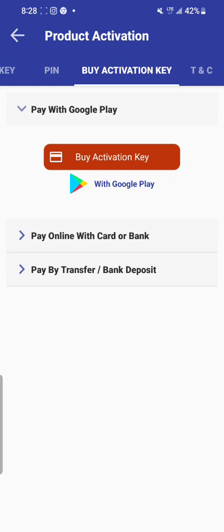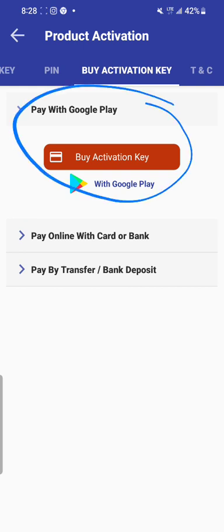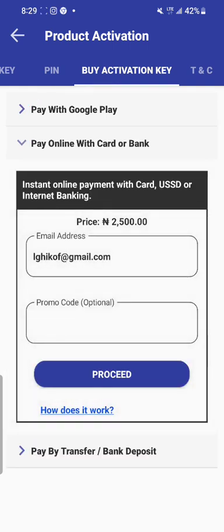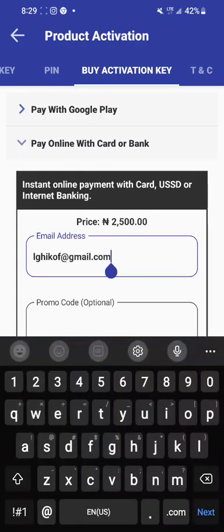But if you have not done that before, you will not be able to use the first option to pay. The second option is paying online with card or bank. This option is the safest and the fastest way of getting your activation key. It requires you to only input your correct email address, because if you don't put your correct email address, you will not receive it. If you use this option, the app will activate itself, but we also send the activation key to your email.